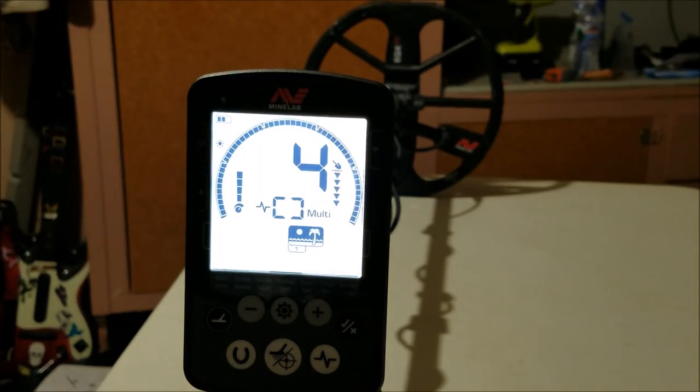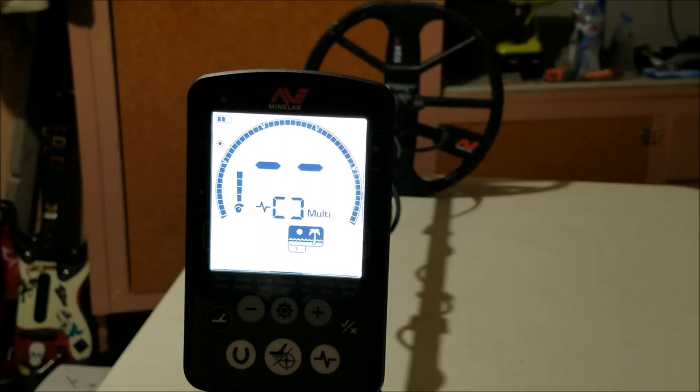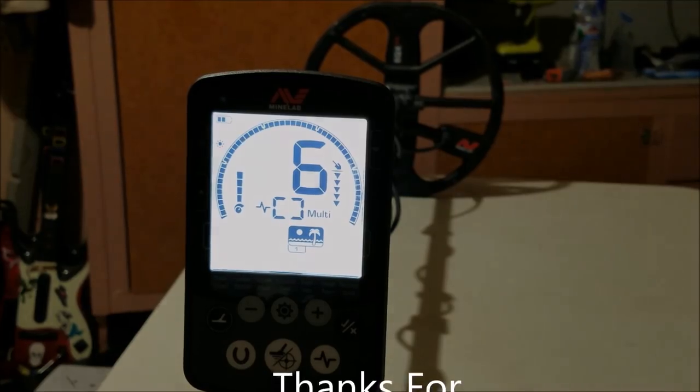So when you're out on the beach, if you get a signal like that, just put it in all metal mode, back off of it, and you can tell whether it's a bottle cap pretty easily. Thanks for watching.